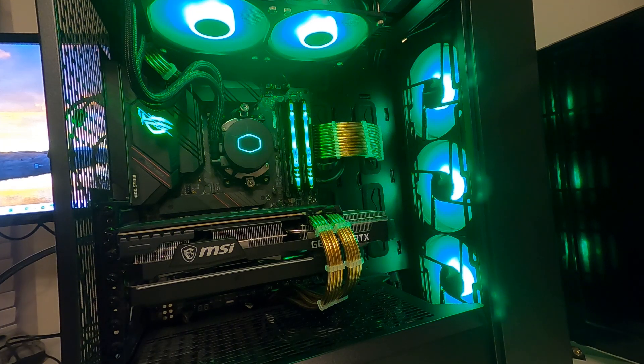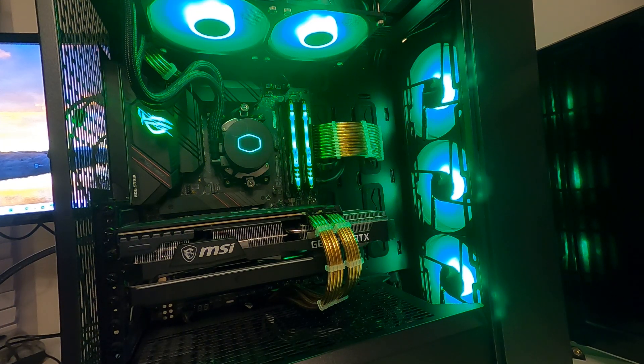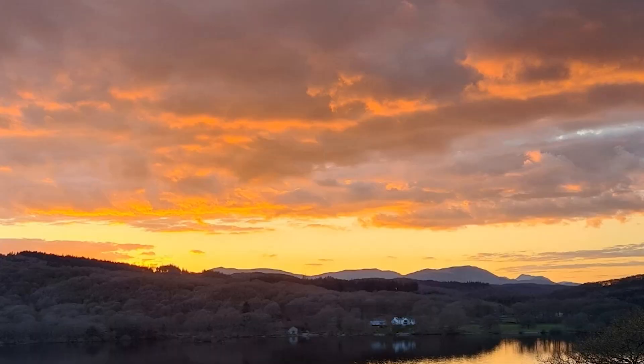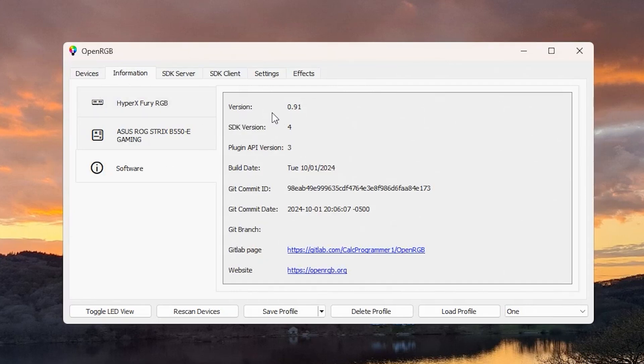And more importantly, once you've got that single color, how do you change it to the one that you want? First thing to do is look at OpenRGB. You can see under Information I'm using version 0.91, this is the experimental development version.